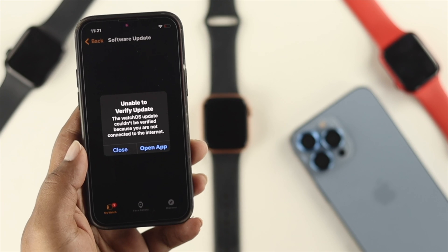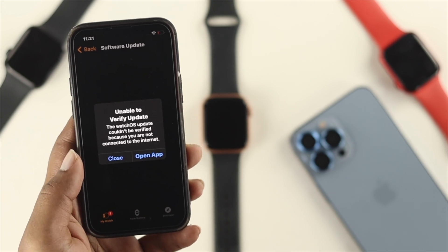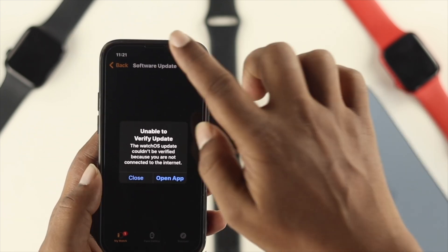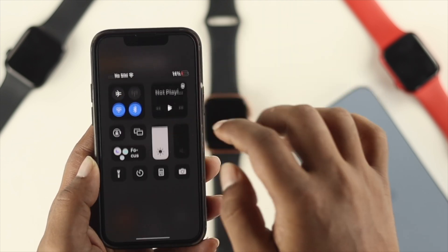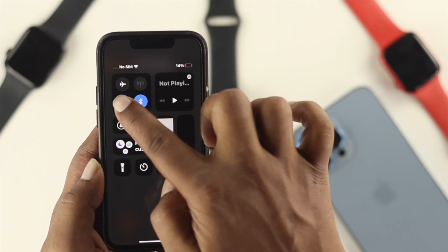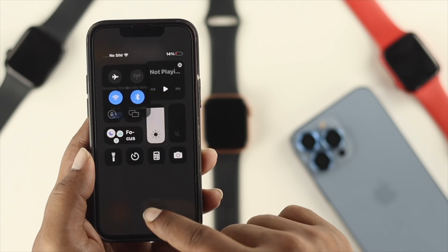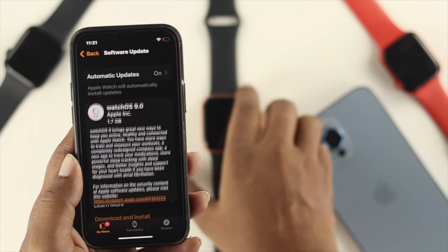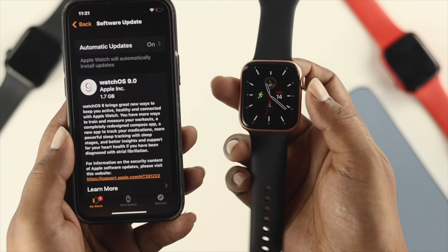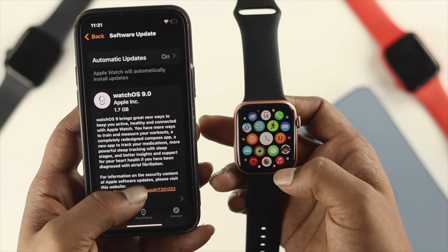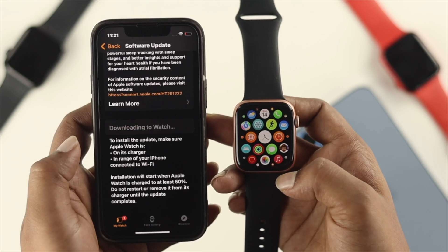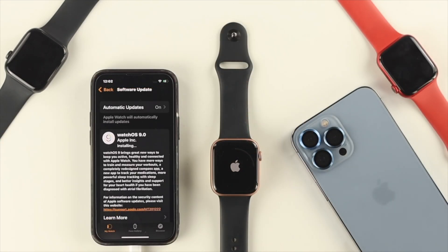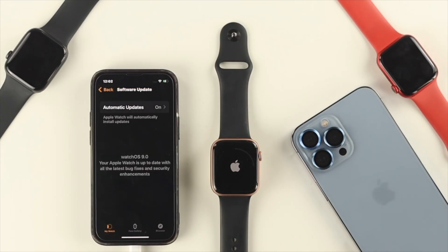After about 10 minutes, you might see a message saying 'Unable to verify update — the watchOS update couldn't be verified because you're not connected to the internet,' even though you are connected. If you get this same problem, just grab your watch and retry: scroll down and tap Download and Install again, then wait one more time.